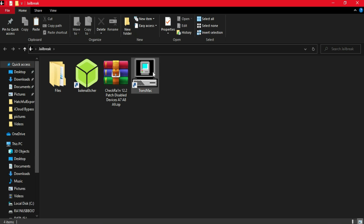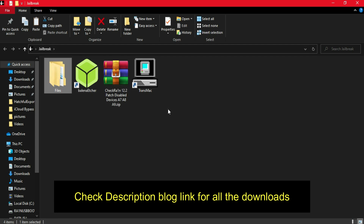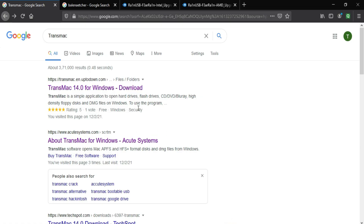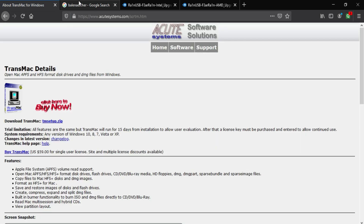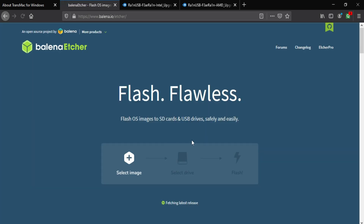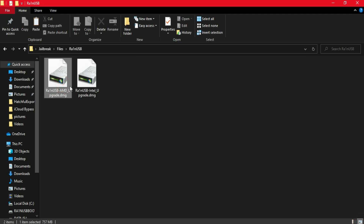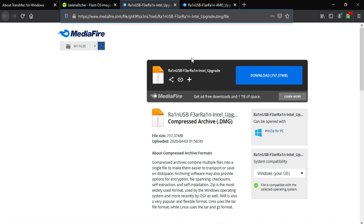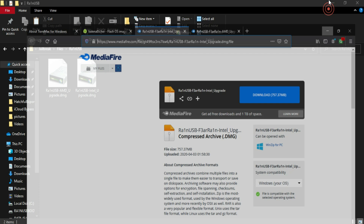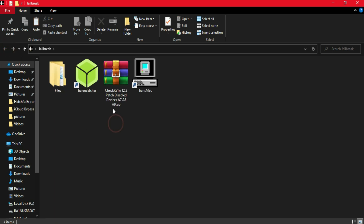First, you'll need to download a few files and tools: TransMac, the checkra1n RG patch version, the balenaEtcher tool, and the rainUSB file. You can Google these and download from their official websites — all tools are free — or check my description blog link where all important links are listed. We need the rainUSB file to run the checkra1n 0.12.2 patch version on Windows, since there is no direct ISO file for Windows.